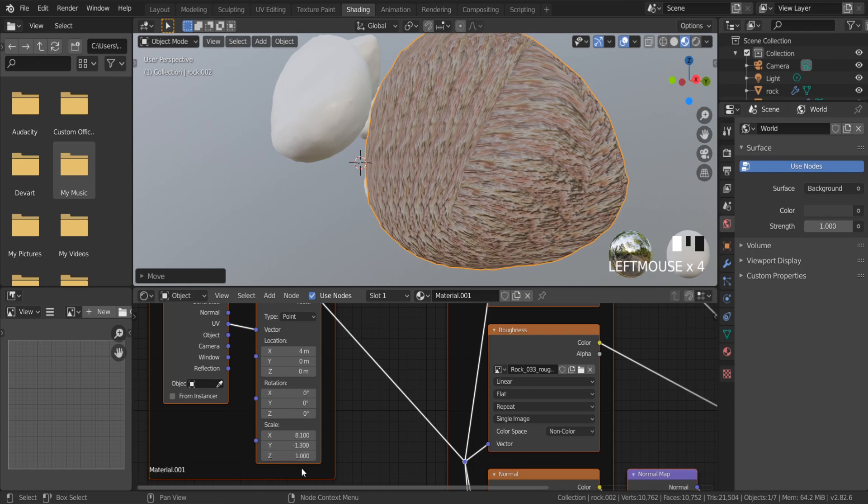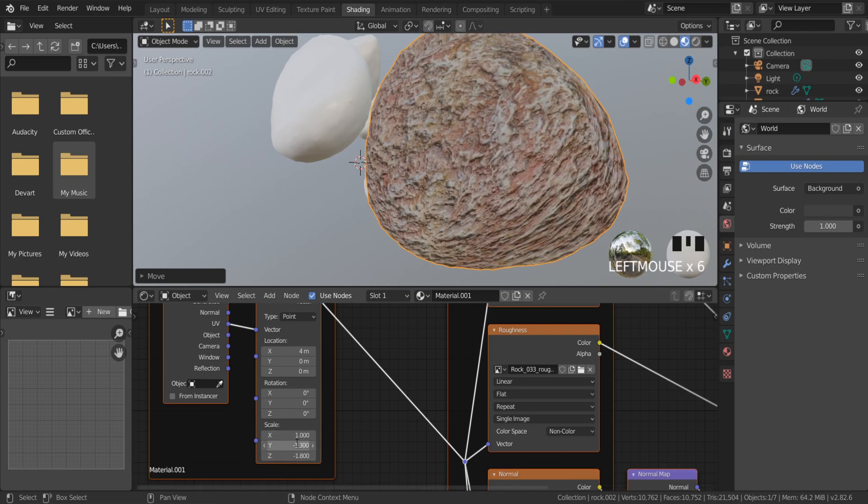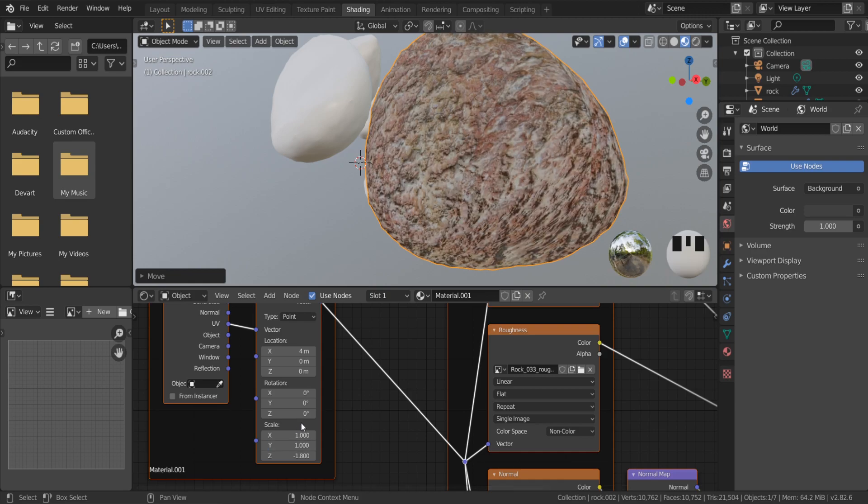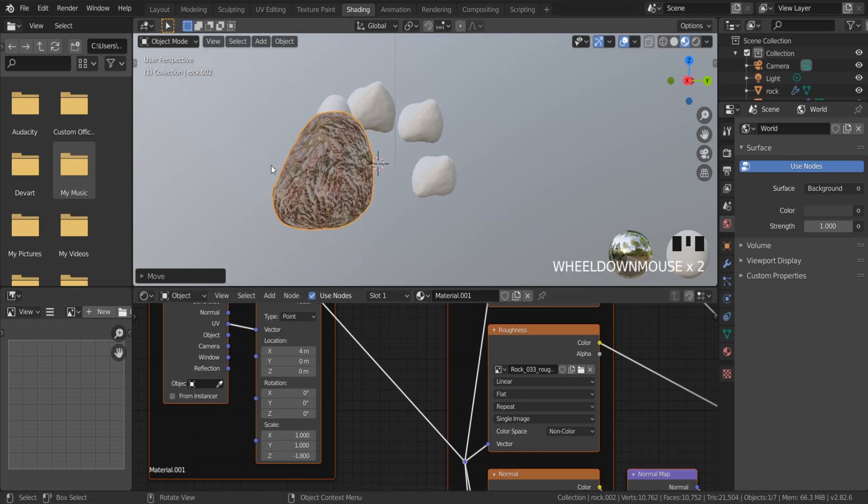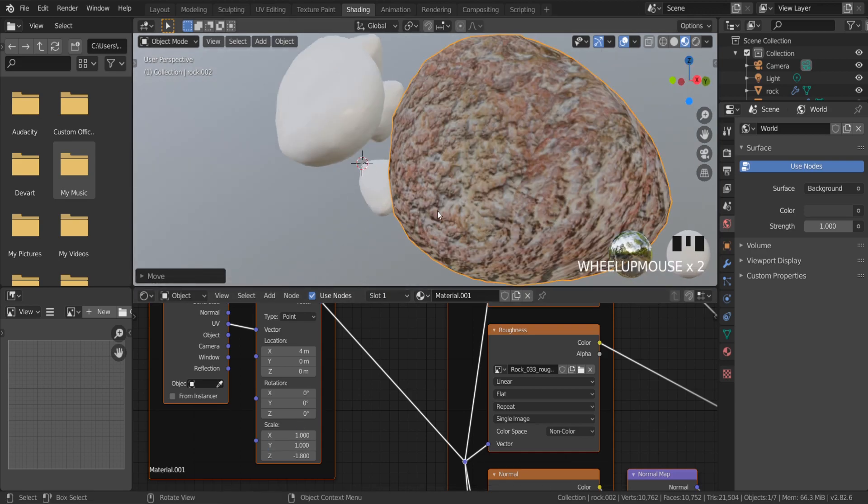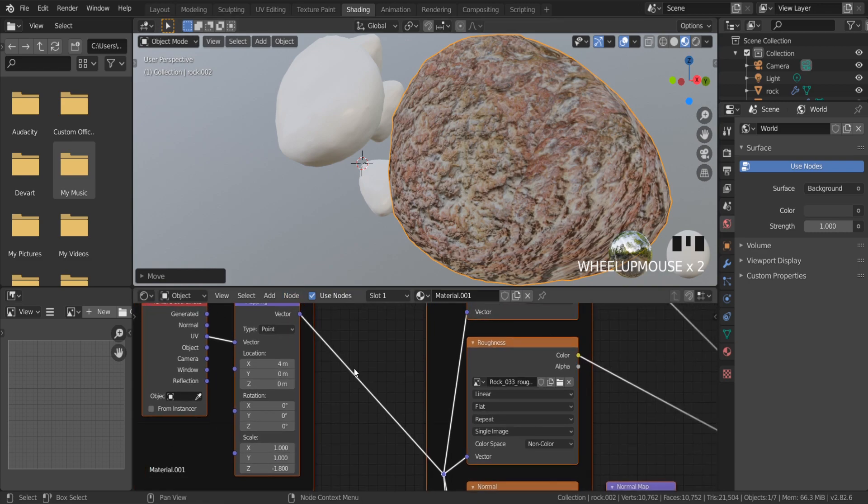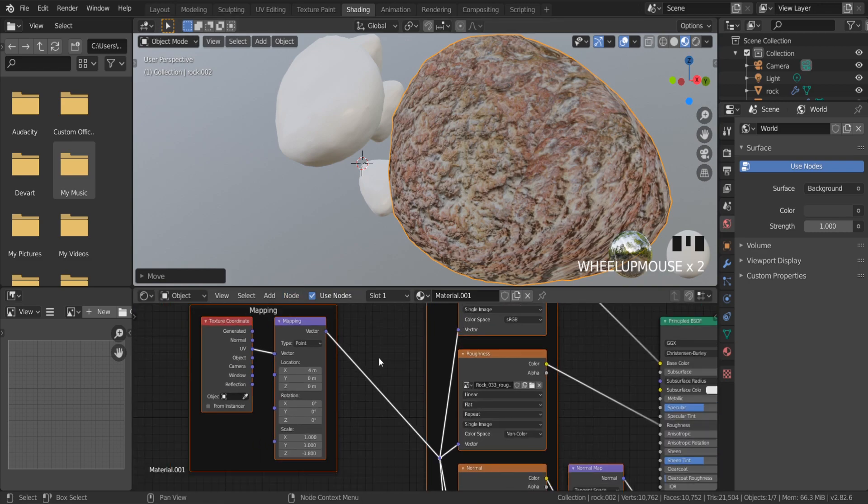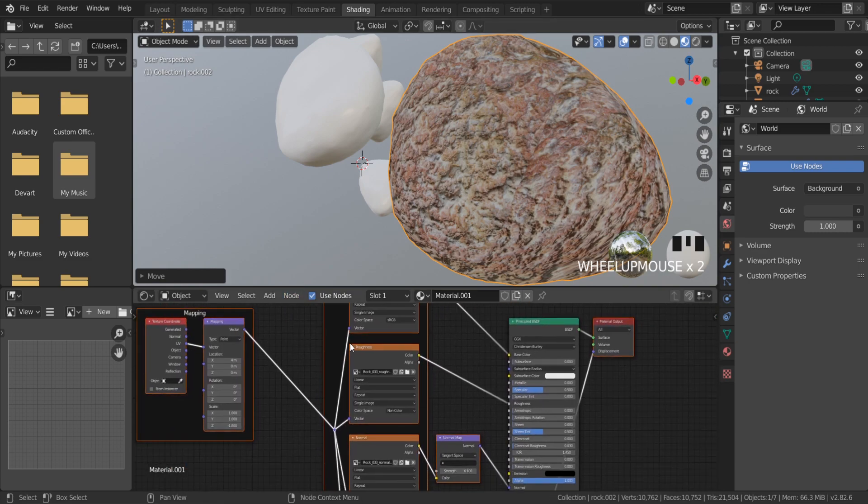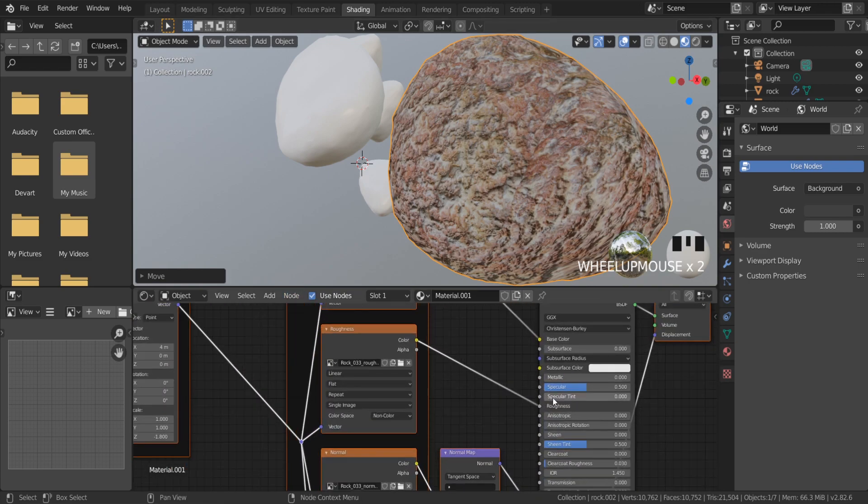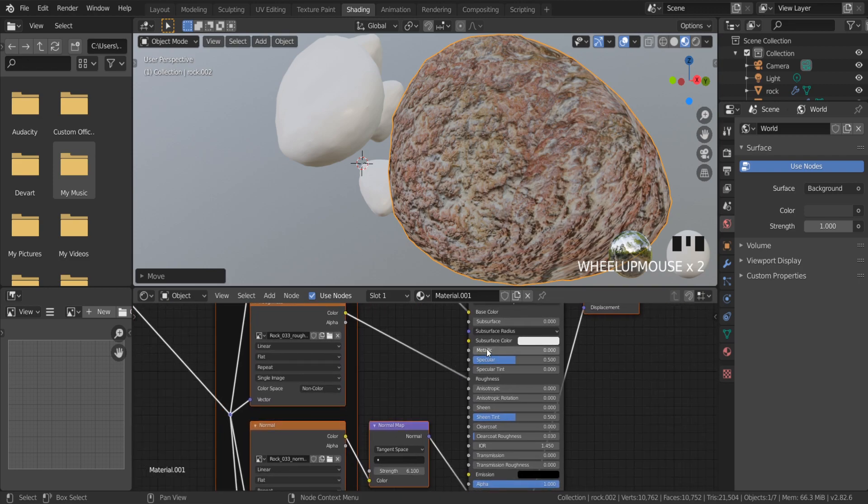Also, you can use the color ramp node to reduce the redness. The node triangle has a lot of functions and shortcuts. This is a must-have addon for anyone who plans to use nodes.